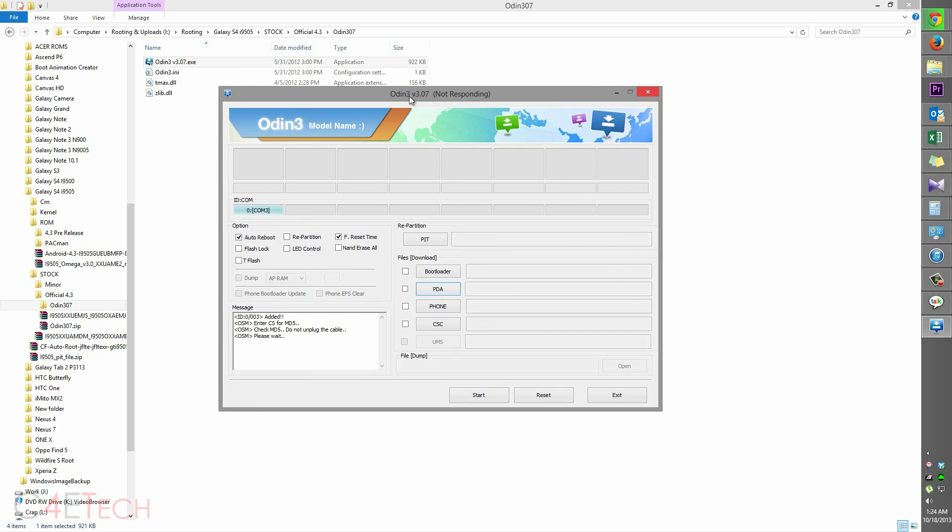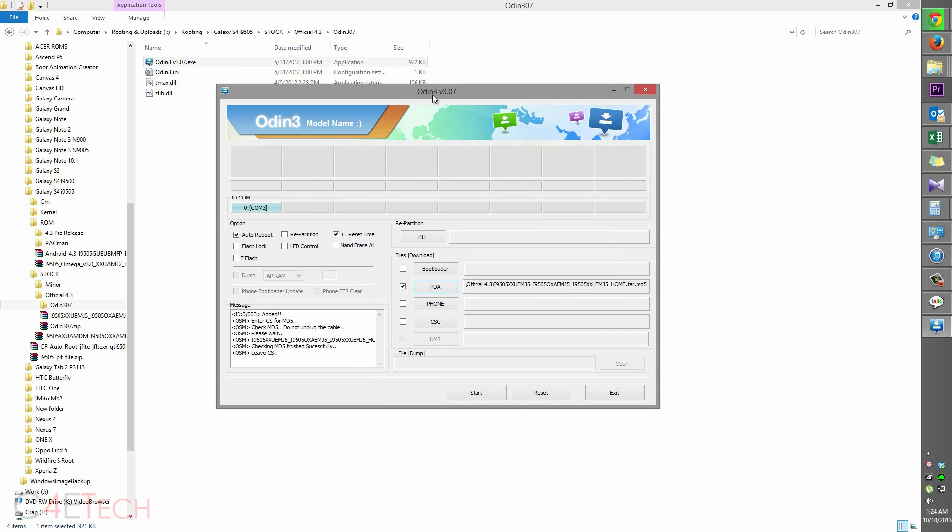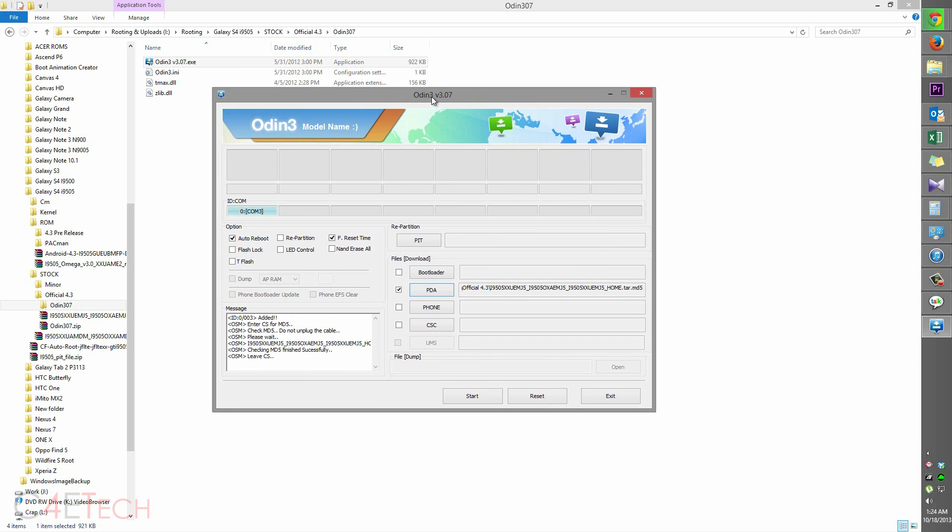Guys, in the meantime, if you have any other version of Odin, do not use it, it might not work.